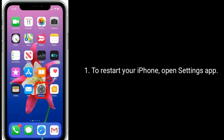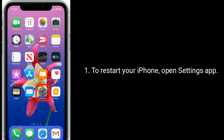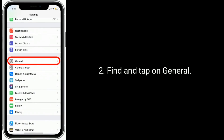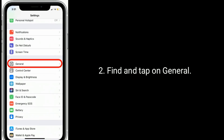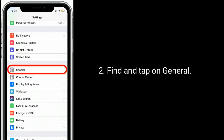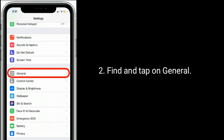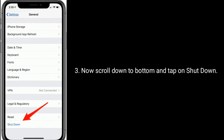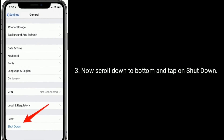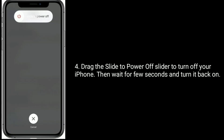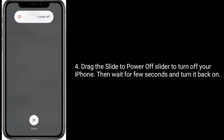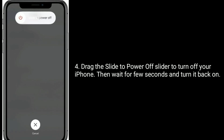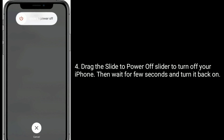To restart your iPhone, open the Settings app. Find and tap on General. Now scroll down to the bottom and tap on Shutdown. Drag the slide to power off slider to turn off your iPhone. Then wait for a few seconds and turn it back on.